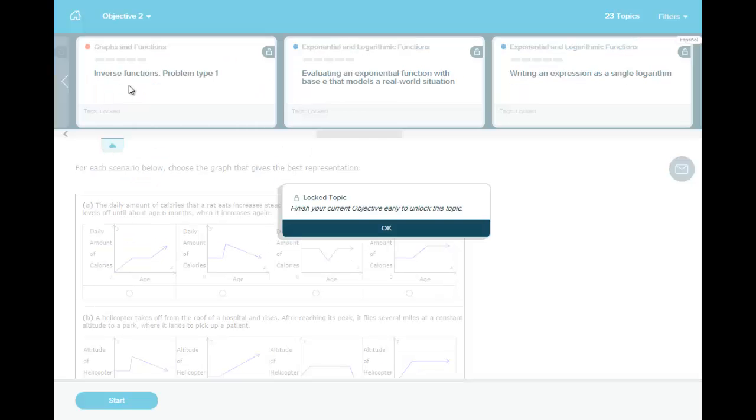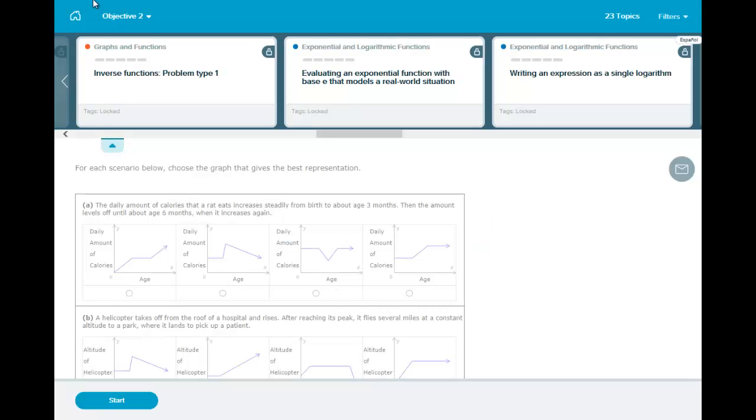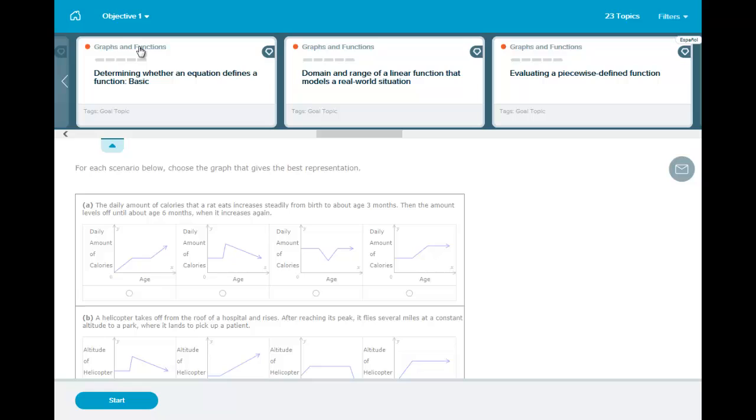Click on the objective and you will see all the different objectives in the semester. If I click objective two, you have all those topics. And these are locked topics, which means I can't work on them until I've completed objective one first.